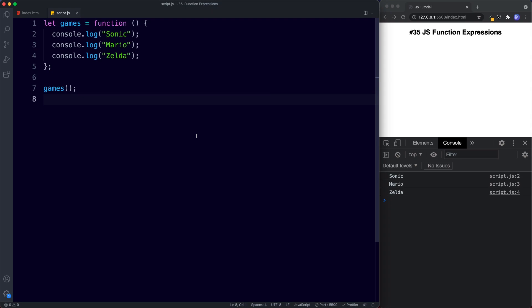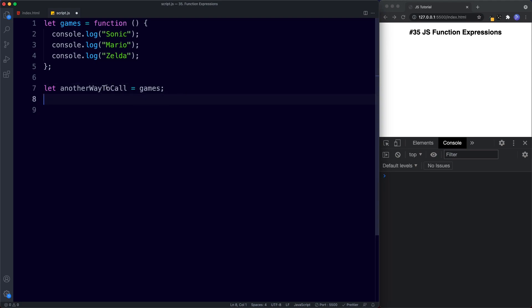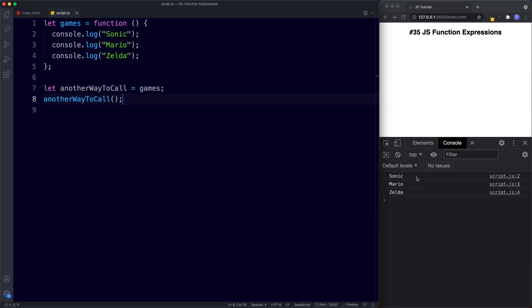Let's discuss another important point. Because our function expression is just that — an expression — we're able to assign its value to another variable and use that new variable to call the function. For example, we can say `let anotherWayToCall = games`, and then invoke it with `anotherWayToCall()`. Let's save, and as you can see that works just as well — we get sonic, mario, and zelda in the console.